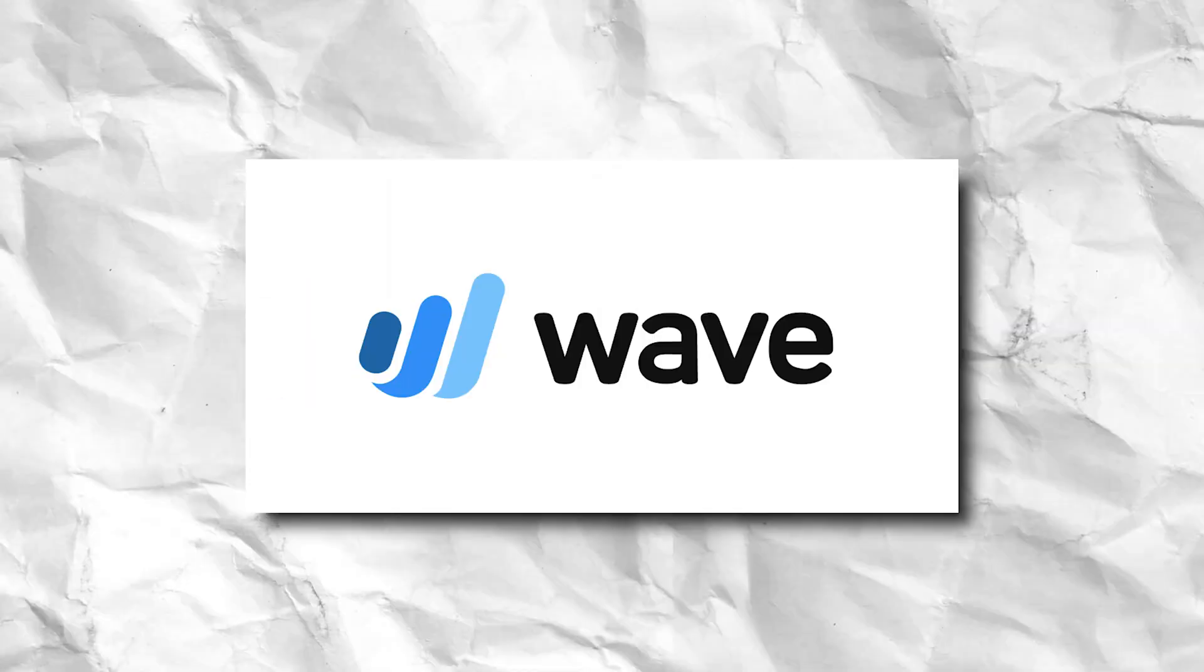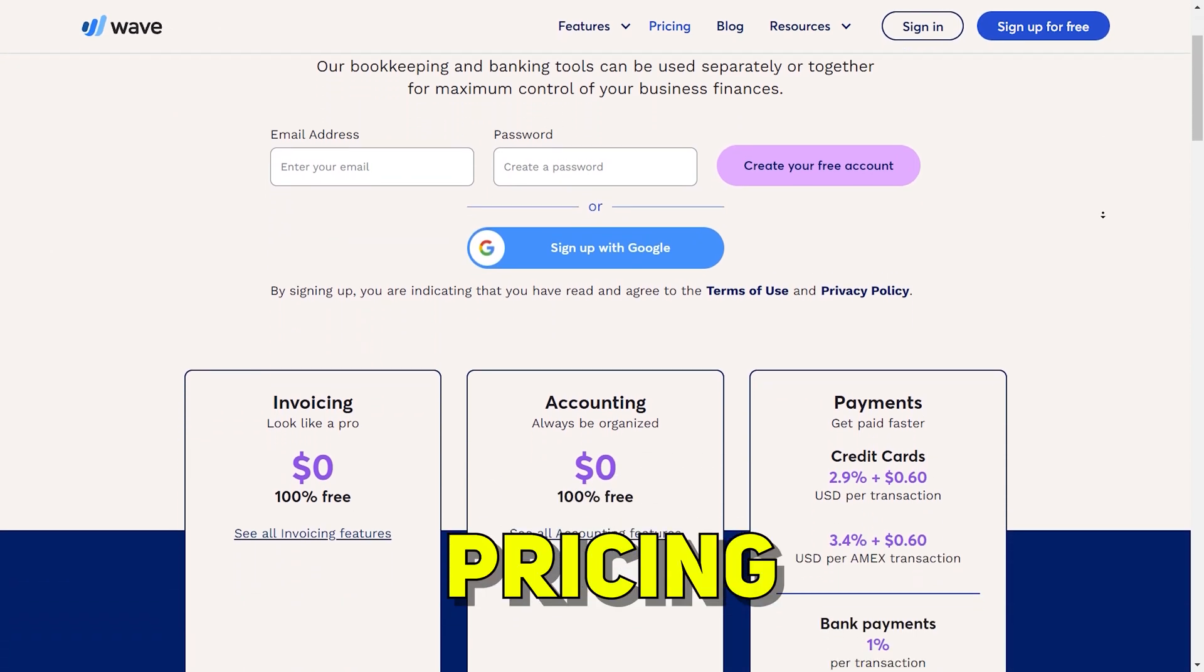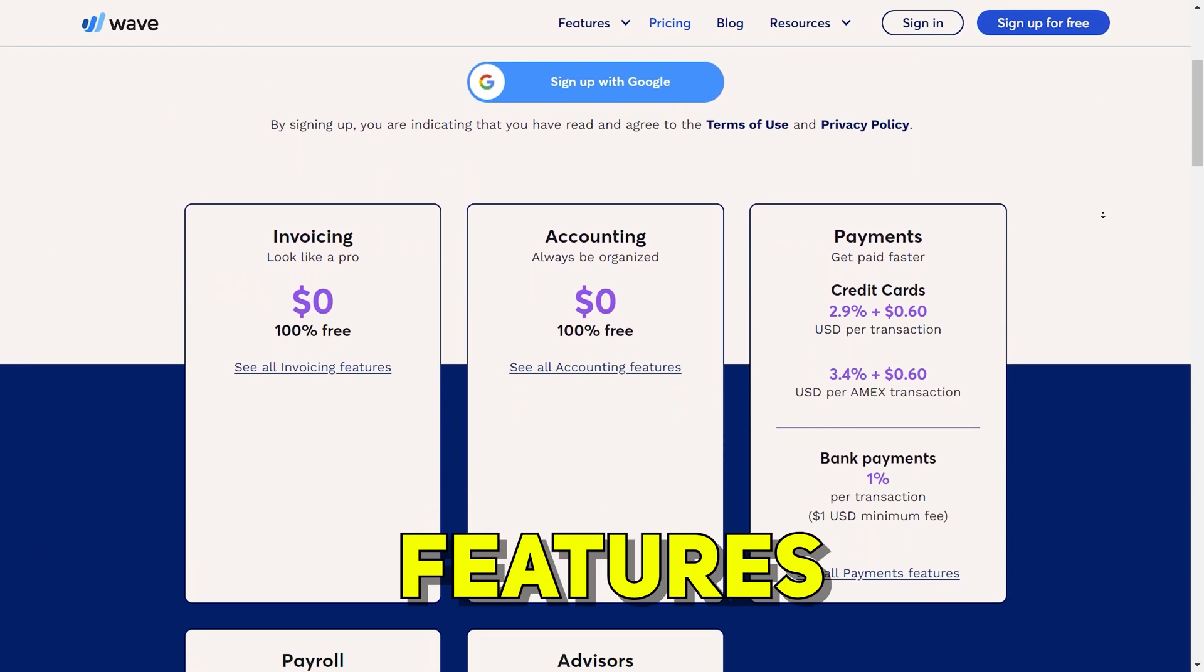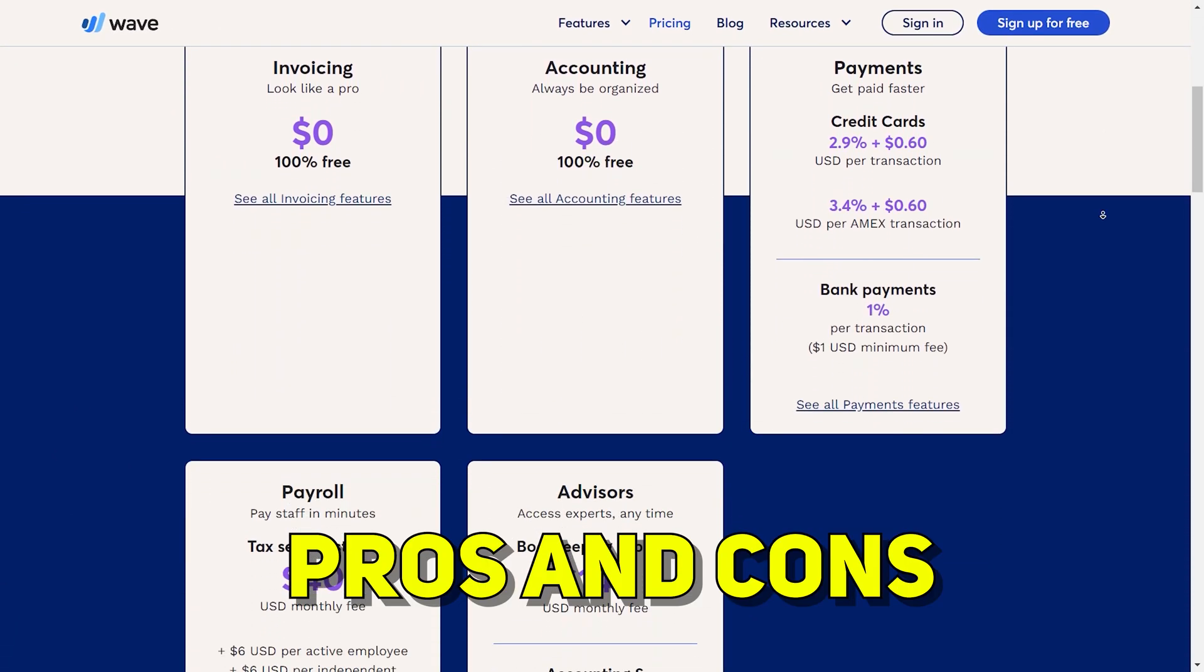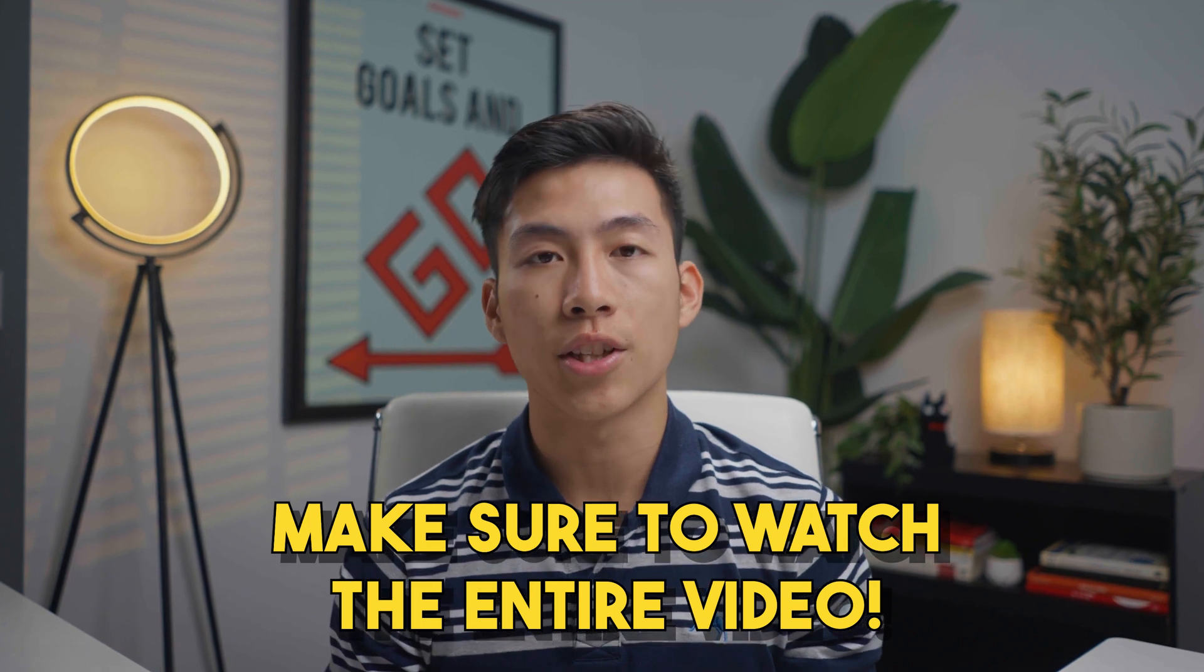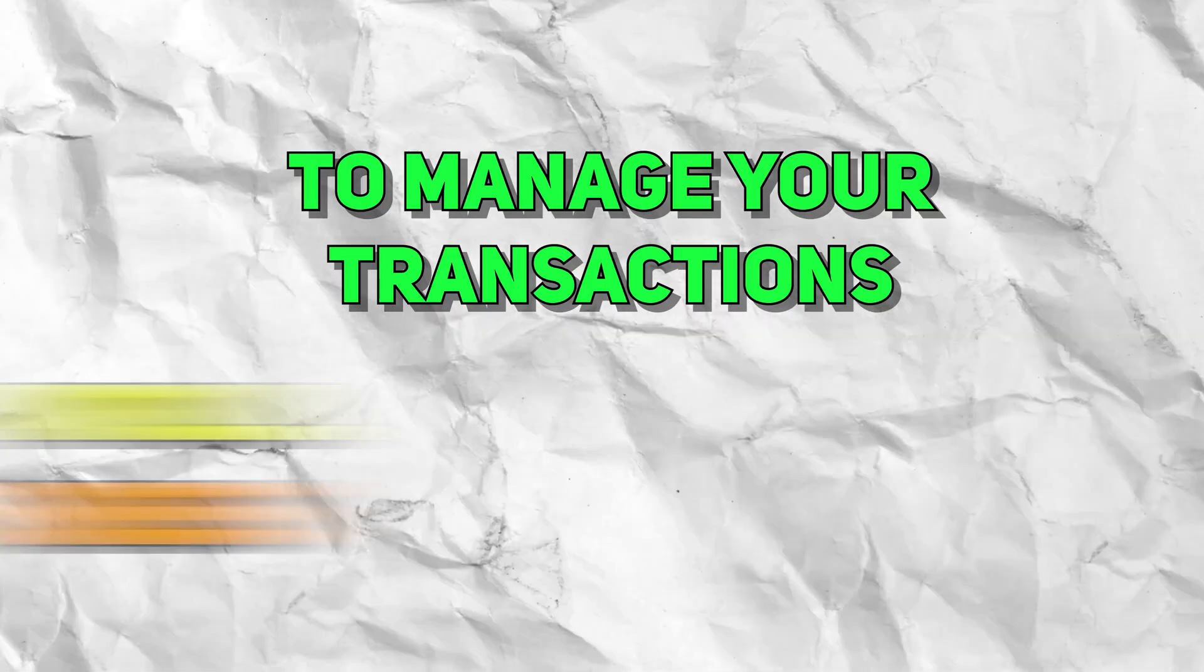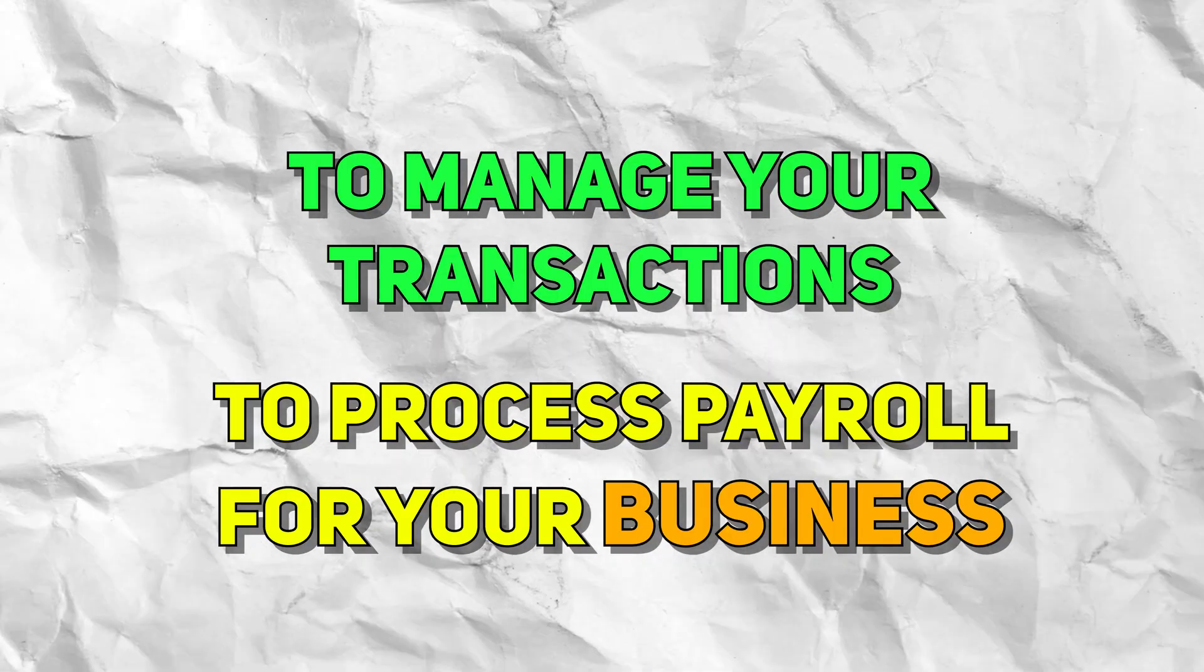In this video, I'll be taking you through an in-depth review of the bookkeeping platform Wave. We'll be going over their pricing, the different features that they have, pros and cons, and much more. So be sure to watch through the entire video if you're considering what software to use to manage your transactions and process payroll for your business.